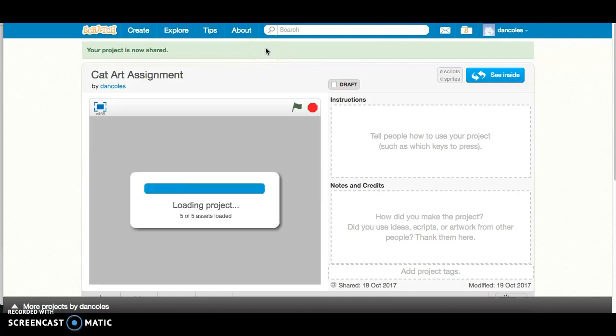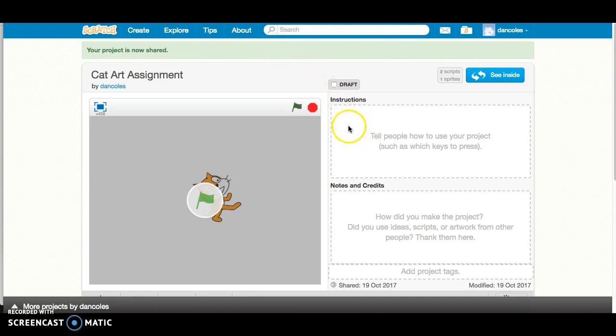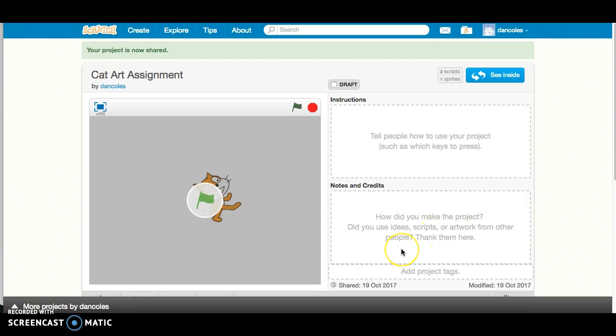This is called the project page. So this might be how you would share this with other students or other people on the internet. You could provide some instructions. If this was a game, you'd put those instructions in there. You'd also talk about maybe how you made the project. Did you borrow something from someone else, you would include that there and some project tags, that sort of thing.